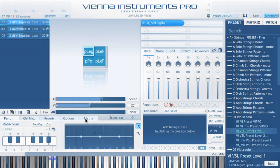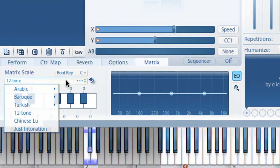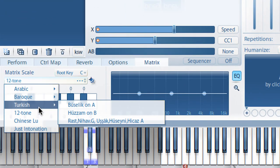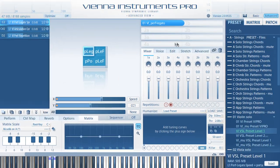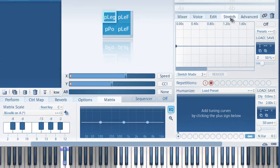Let's go to the Matrix tab — another improvement. You can edit existing scales or even create your own scales. All edited scales will be saved with your matrices and presets.